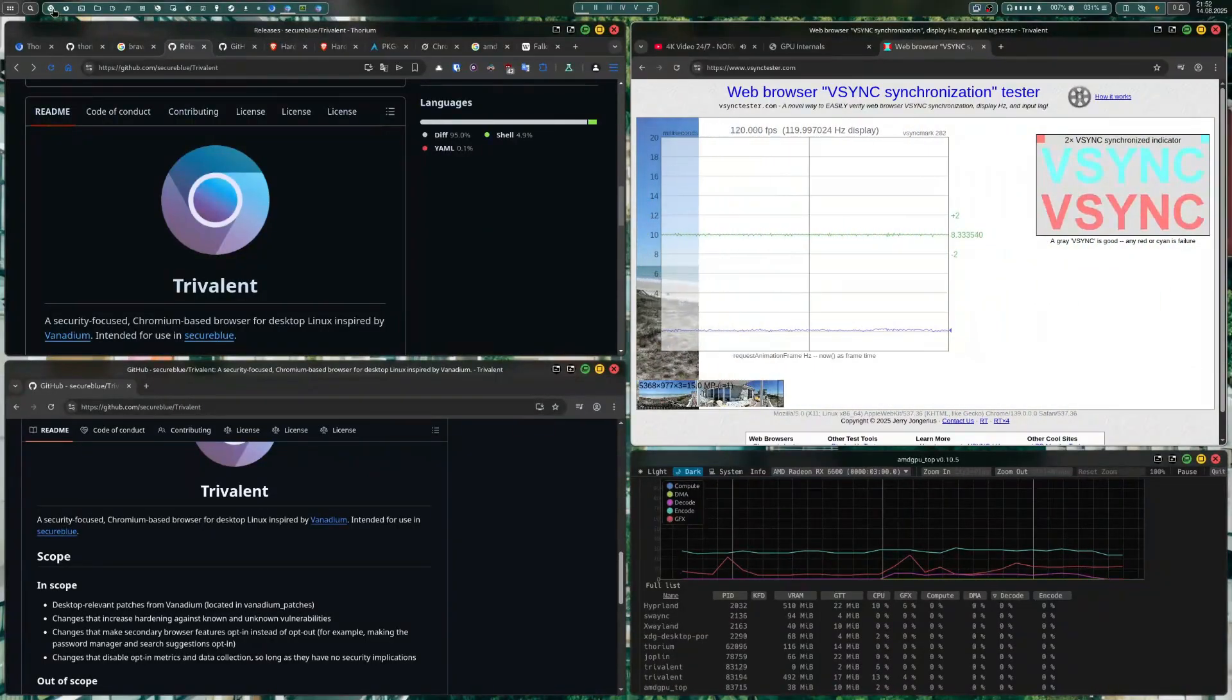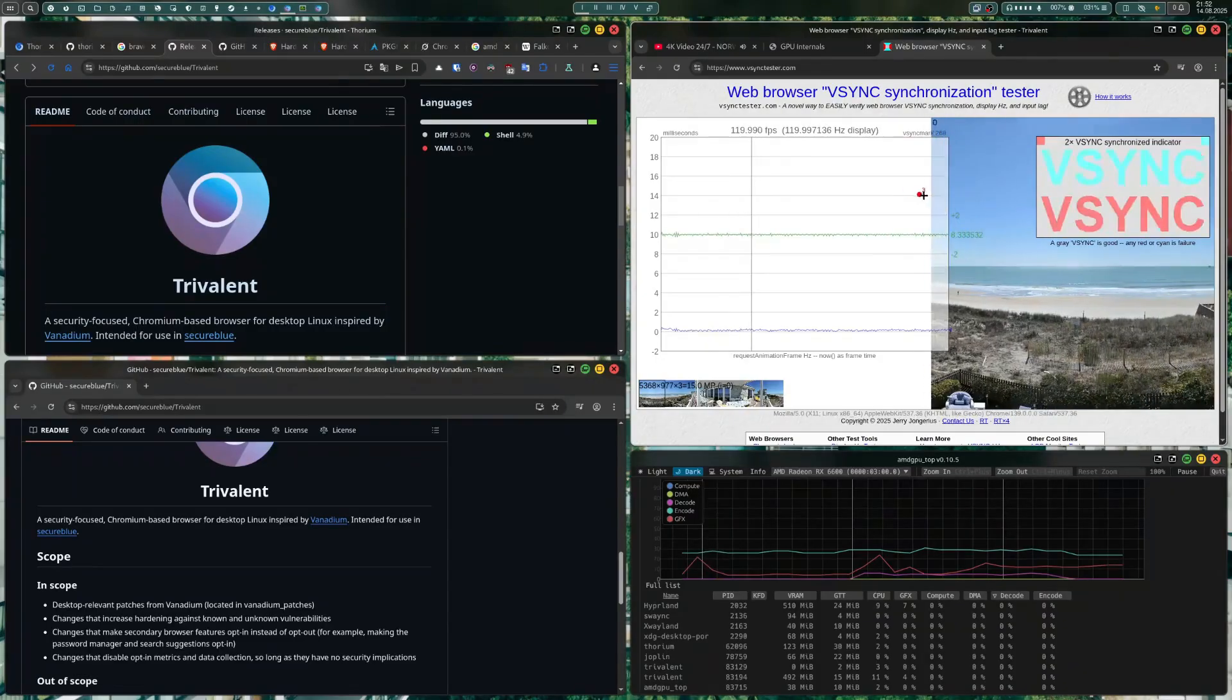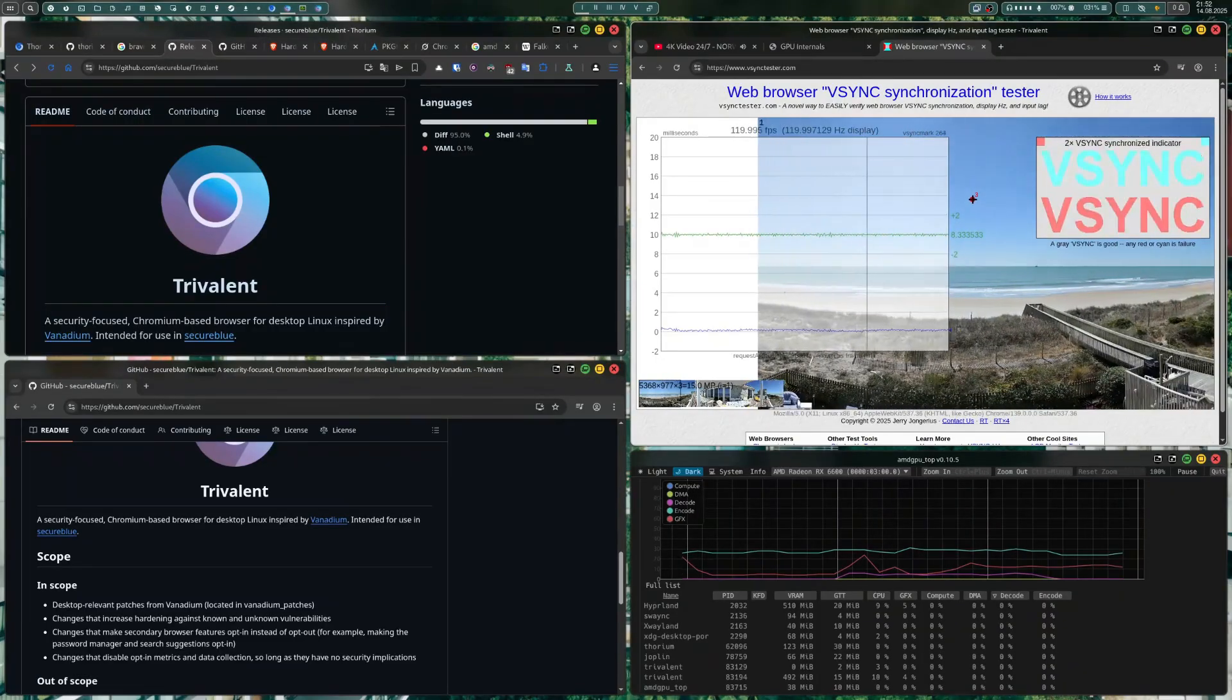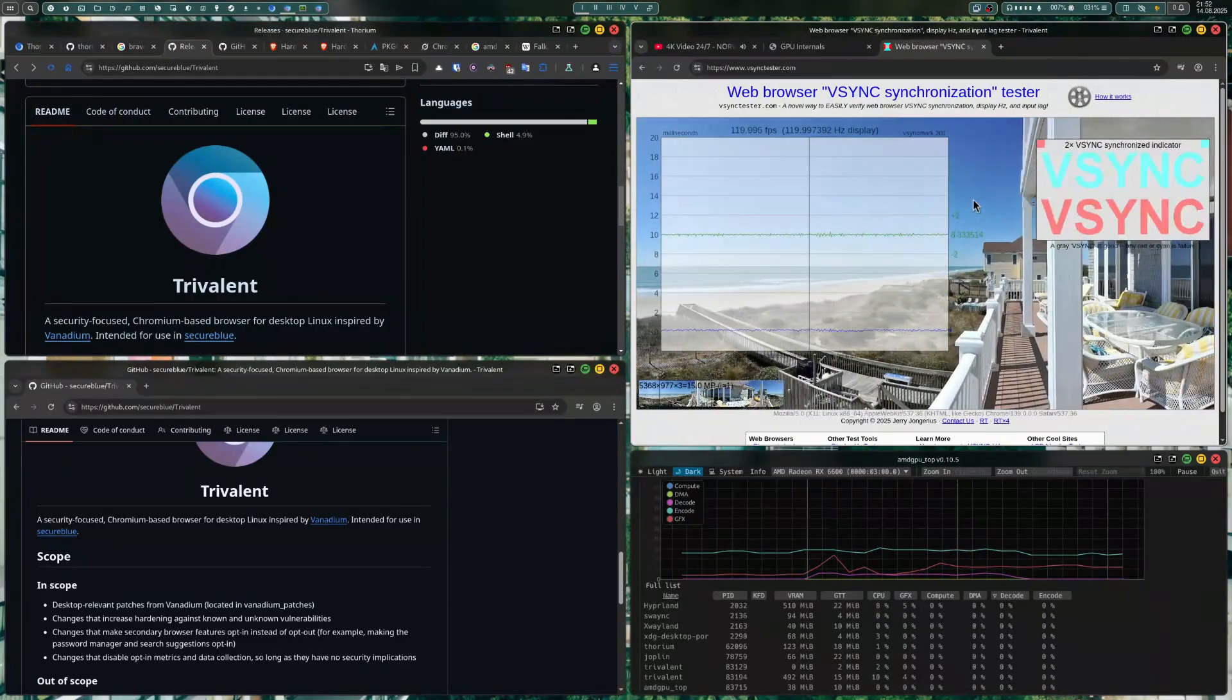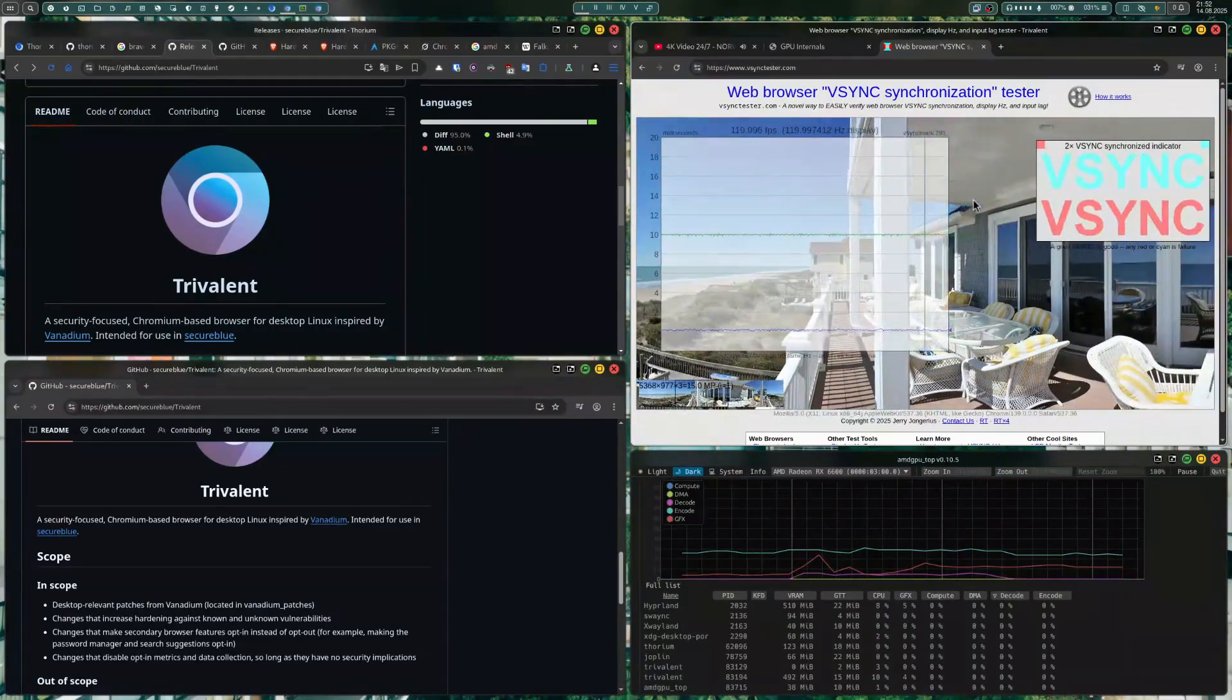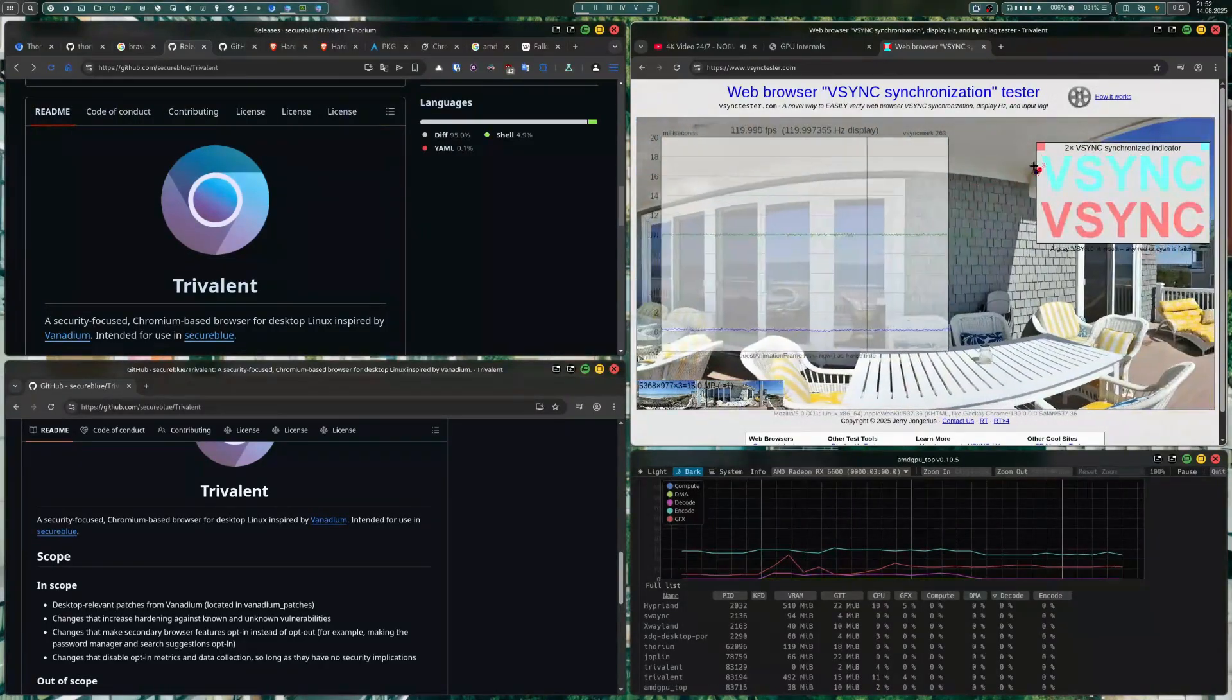Maybe this is the next video where we compare browsers. Okay, so thank you for watching and bye.